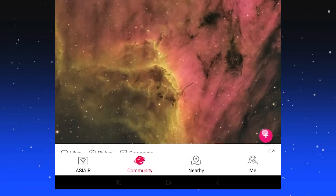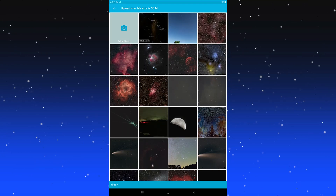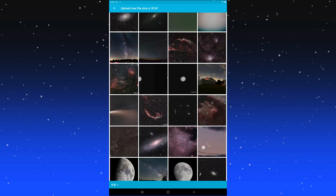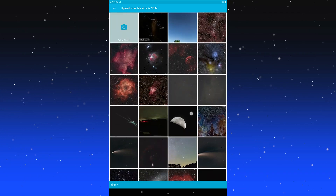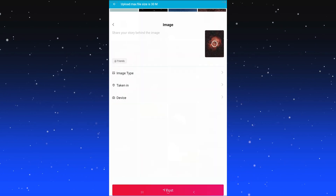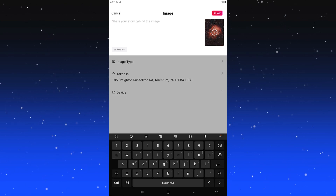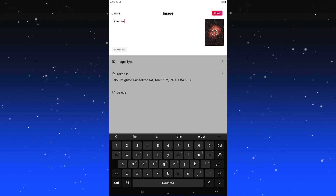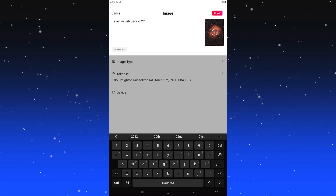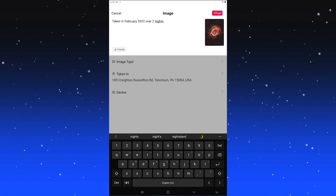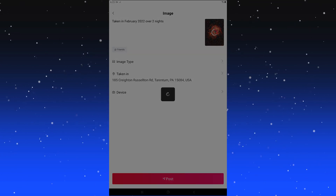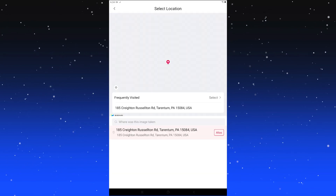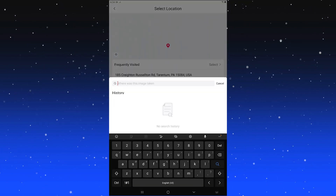If you want to add your own photo, tap the little plus sign in the bottom right above 'me.' Then select your image — I have edited and unedited versions saved to this tablet. Say I wanted to add this Rosette Nebula. You'd type in a description and put in a date — I think it was February, taken over two nights. Then set the image type category, in this case deep sky.